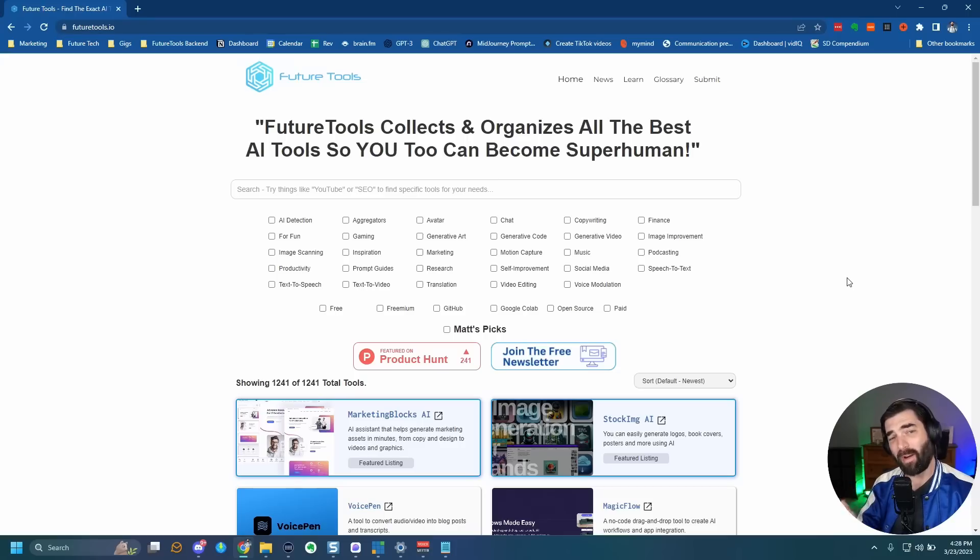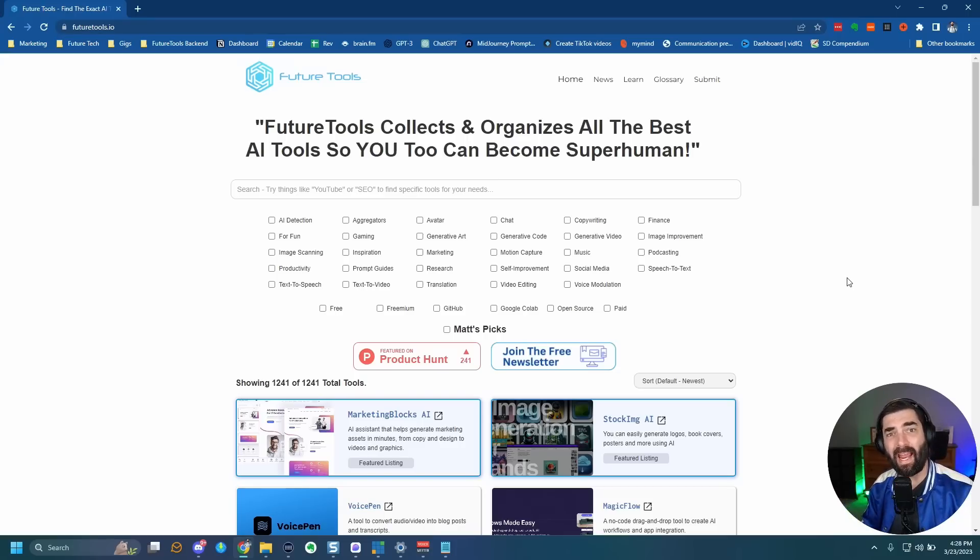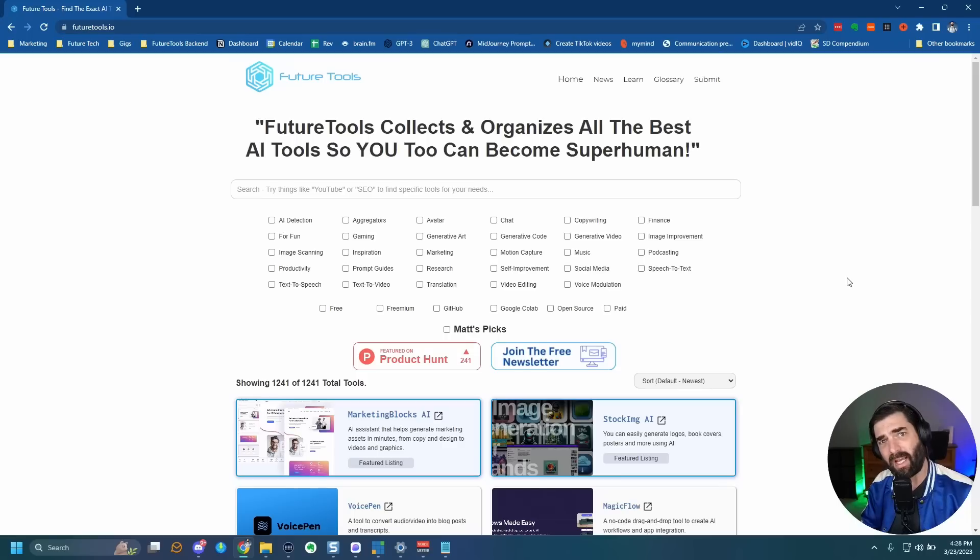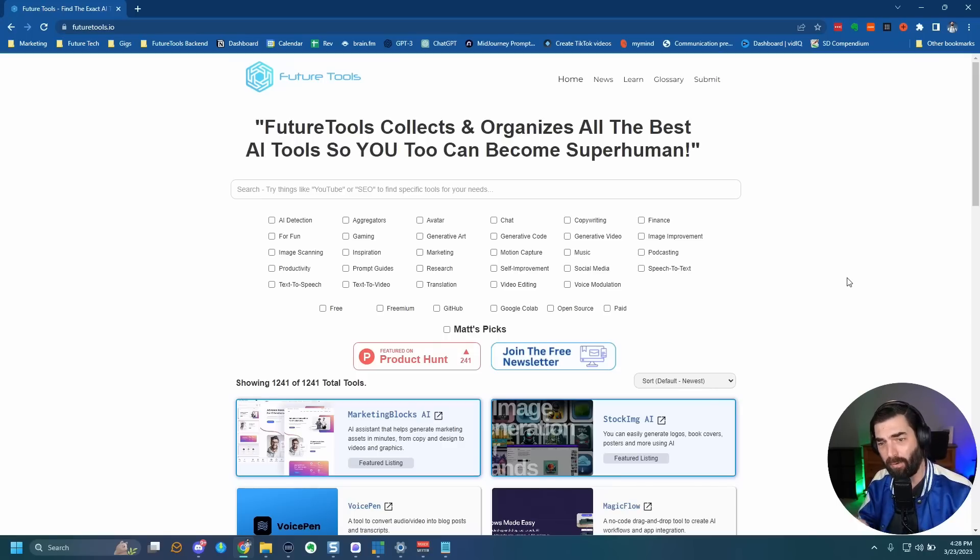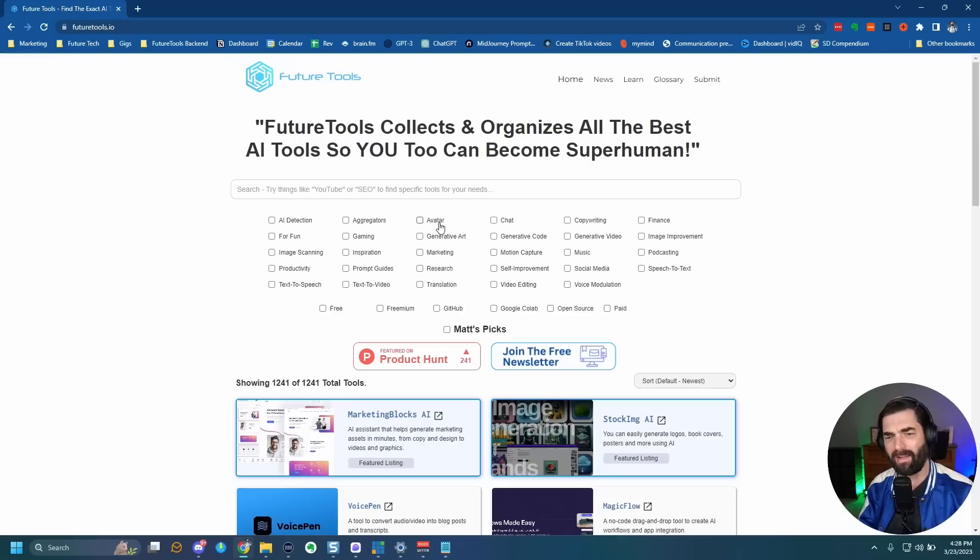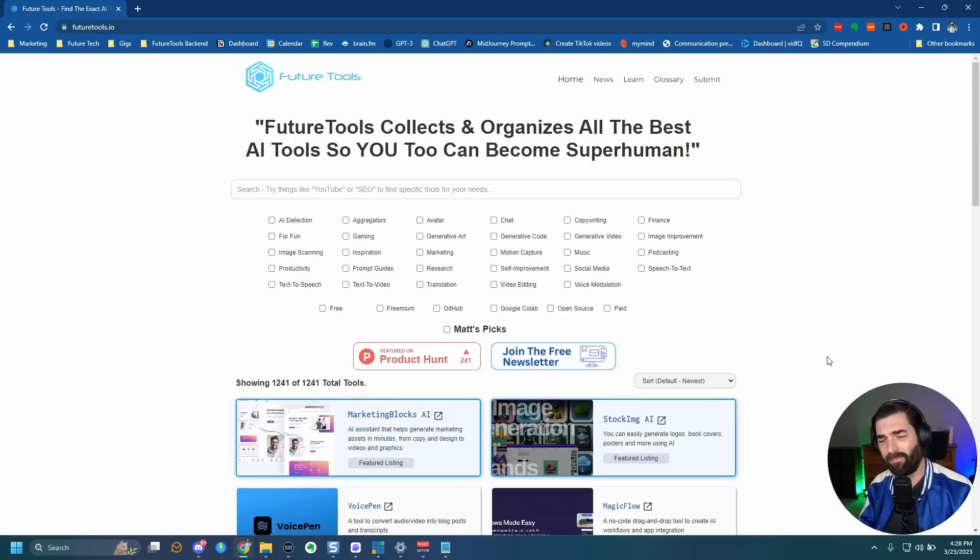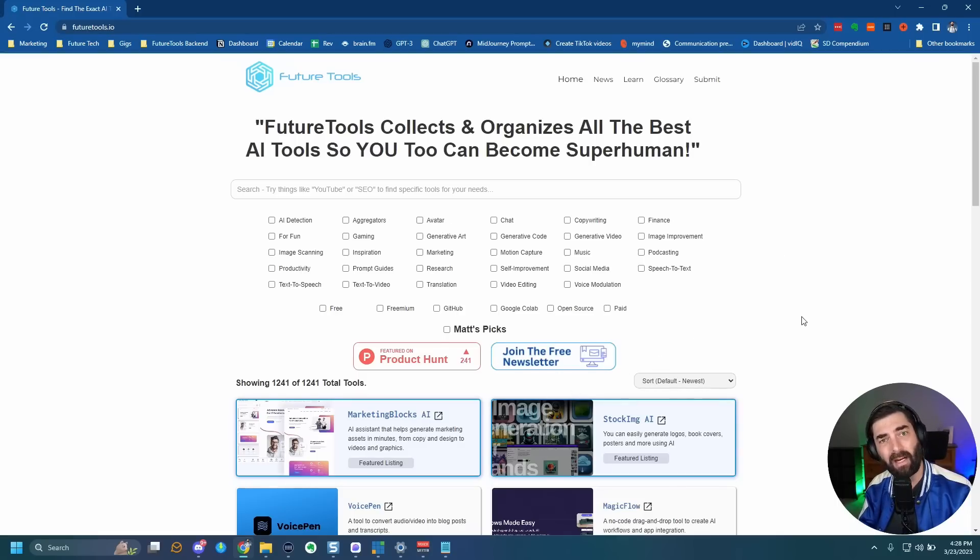Now, if you want to stay in the loop with all of the latest AI tech that's coming out, all the latest cool tools, all that sort of stuff, check out future tools.io. This is the website where I curate all of the coolest tools that I come across and I put them on the website in an easy to organize and easy to find manner. And if you don't really want to spend the time going through the tools, join the free newsletter.